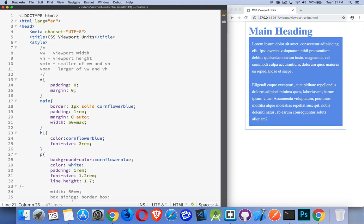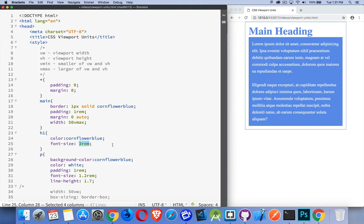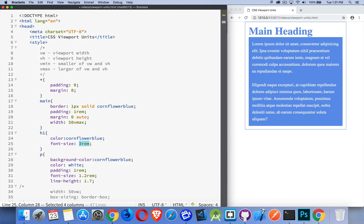And we can use the same thing anywhere inside of our code. It's just these are new units. So font size. My H1 is set to 3REM. So that's three times my default font size, which is by default 16 pixels. So three times 16, 48. Yeah, took me a second. So 48 pixels is the height of this right now.